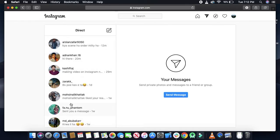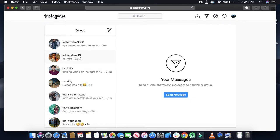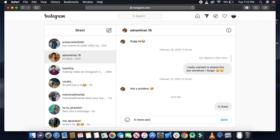Let's suppose if I want to chat with Adnan. I need to just come here and type my message 'hi there Adnan' and press the send button.